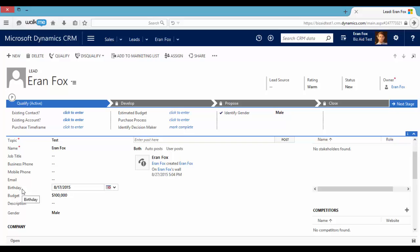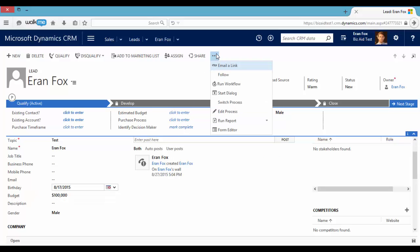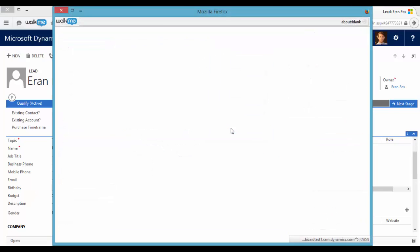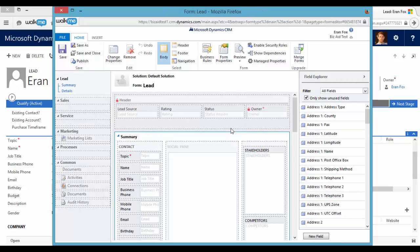Let's go back to the form editor. In this example, the birthday date will be visible only if the budget is one million dollars.